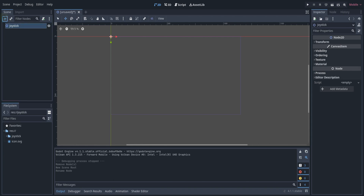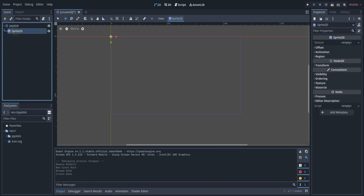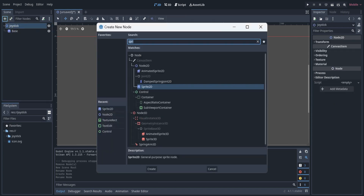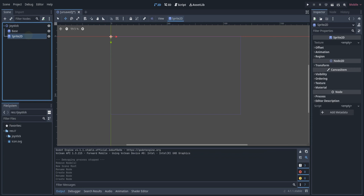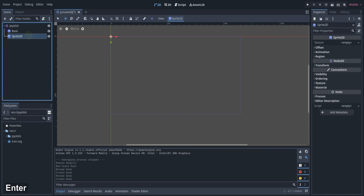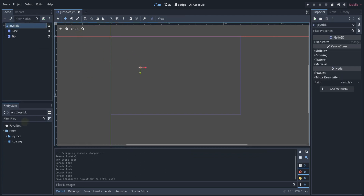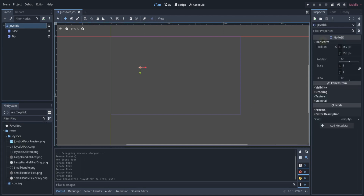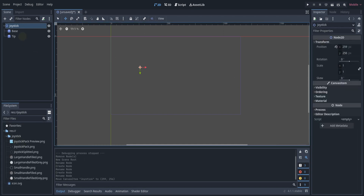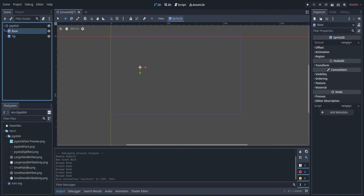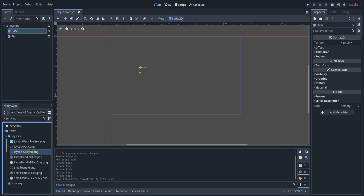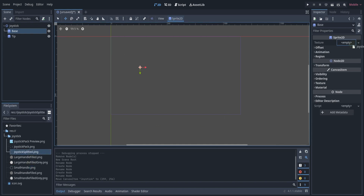Let's start off by creating a node and adding two sprites as its child, one for the tip and one for the base. The base is like the background of the joystick while the tip is the one which we will use to move around. We will then add the textures to the base and the tip. I will add the download link for these textures in the description.